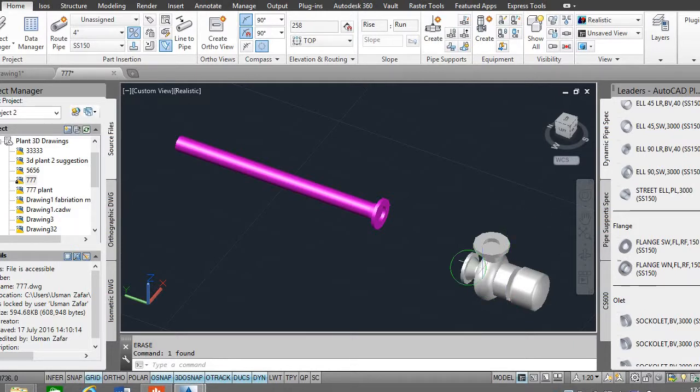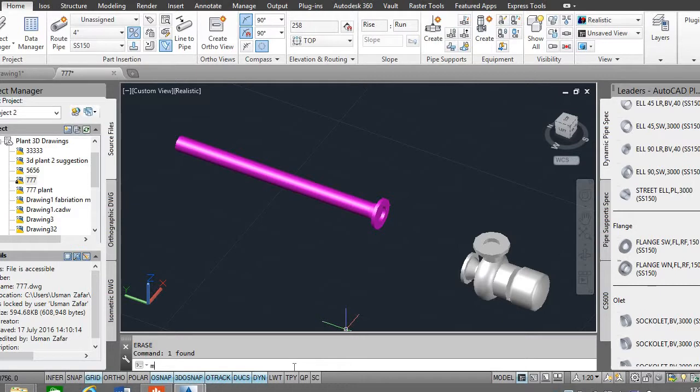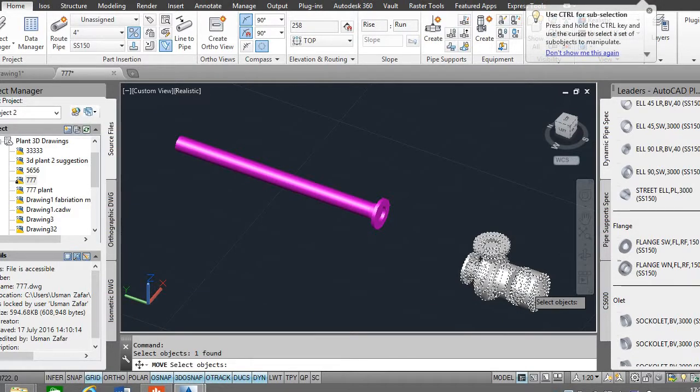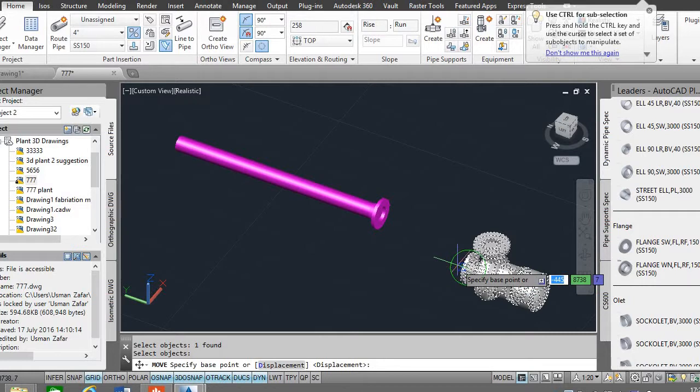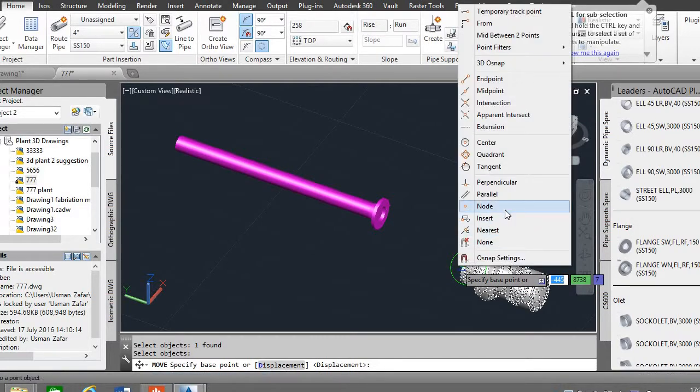Put the move command, select the pump, and select the node as a base point, the node.